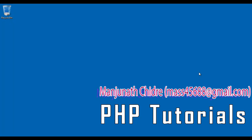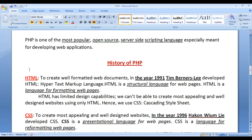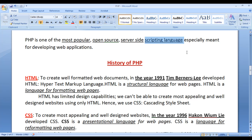Hello friends, welcome to PHP video tutorial series. In the previous video tutorial, we understood what is PHP. PHP is one of the most popular open source server side scripting languages, especially meant for developing web applications. In this video tutorial, I would like to discuss the brief history of PHP.